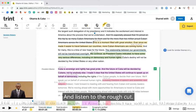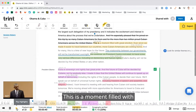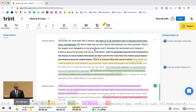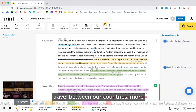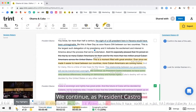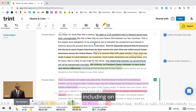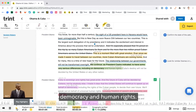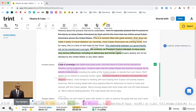And listen to the rough cut. This is a moment filled with great emotion. Ever since we made it easier to travel between our countries, more Cuban Americans are coming home. We continue, as President Castro indicated, to have some very serious differences, including on democracy and human rights. Cuba is sovereign and rightly has great pride.